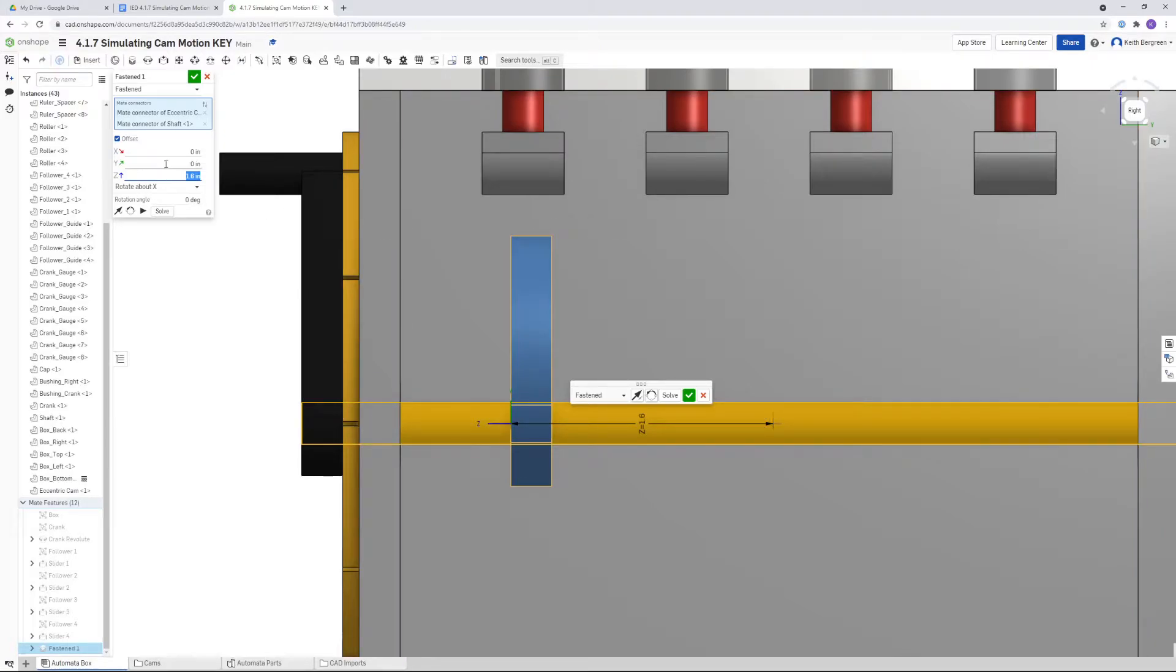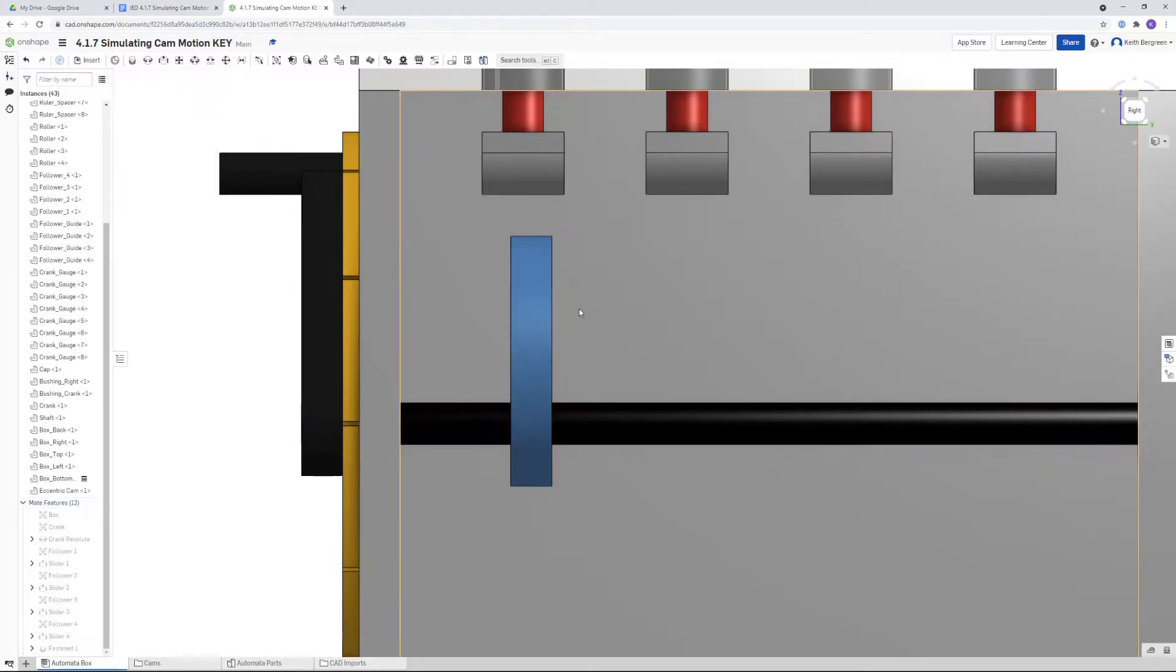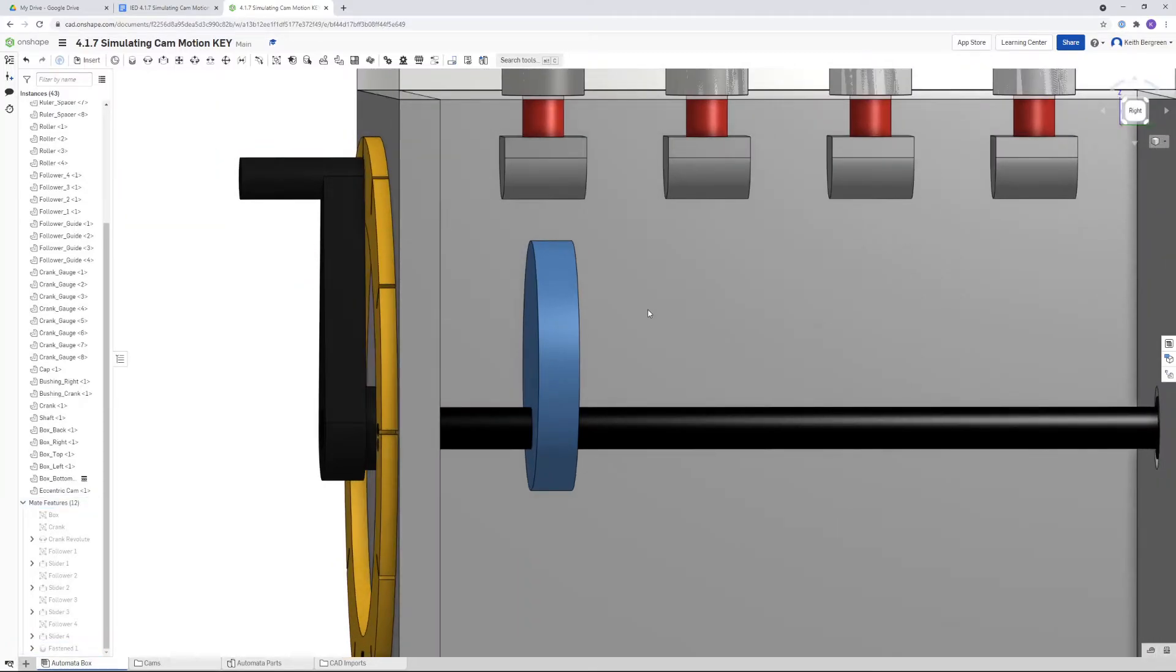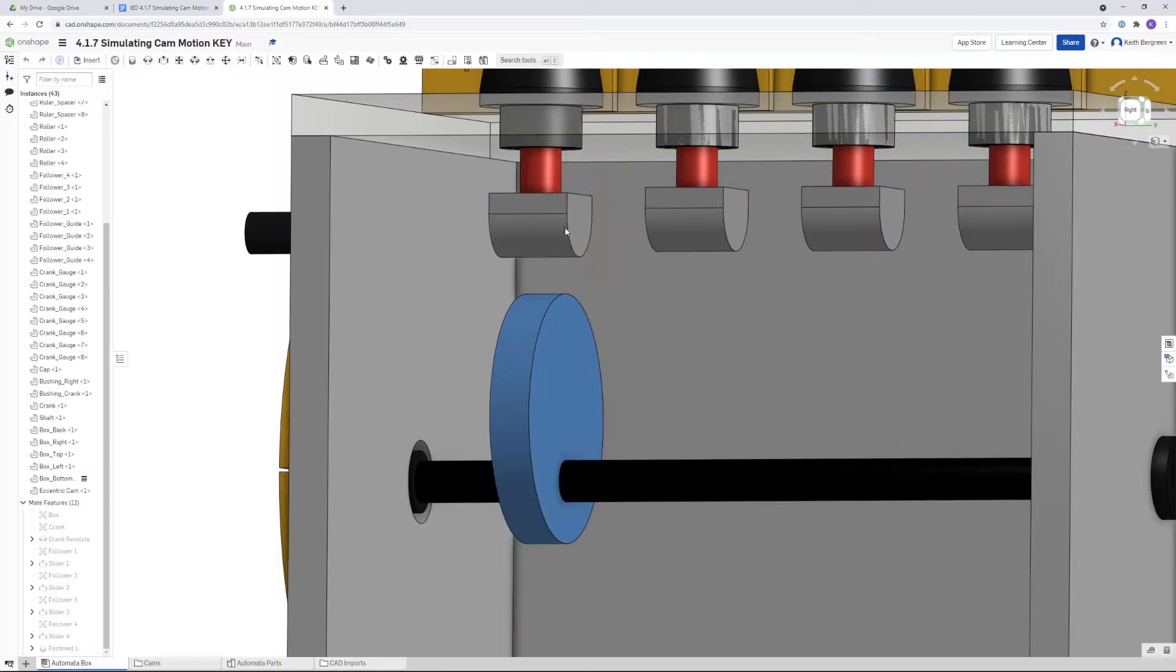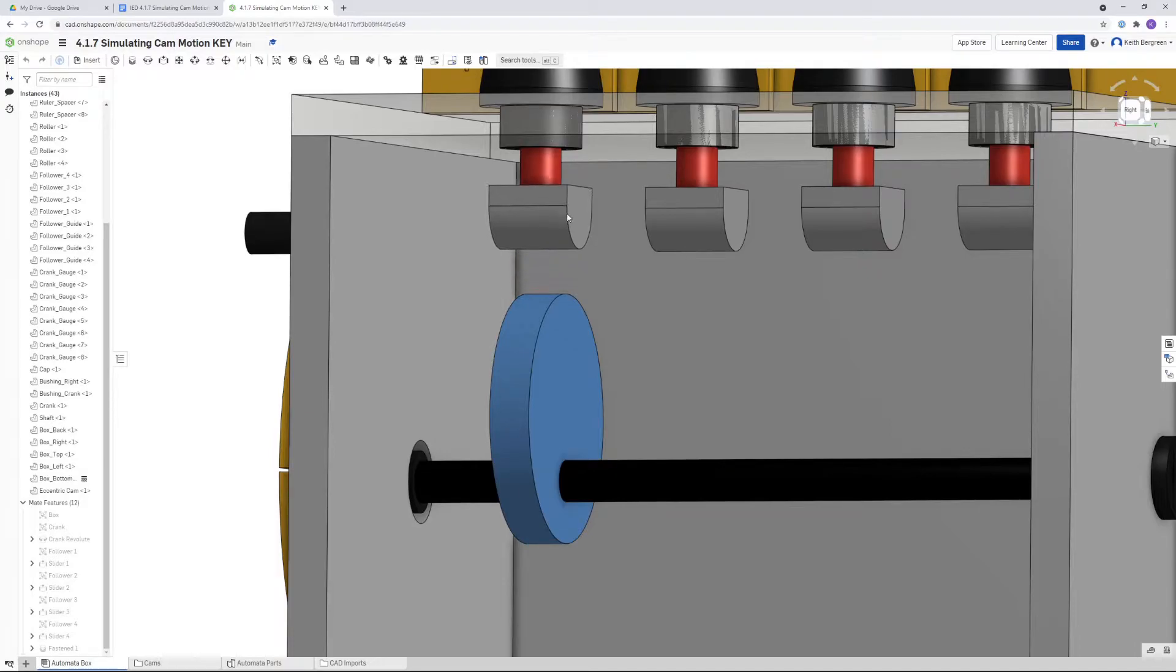We'll go ahead and just accept that. What we need to do now is add a constraint that's going to position this gray roller piece to rest on the edge of the cam like that.